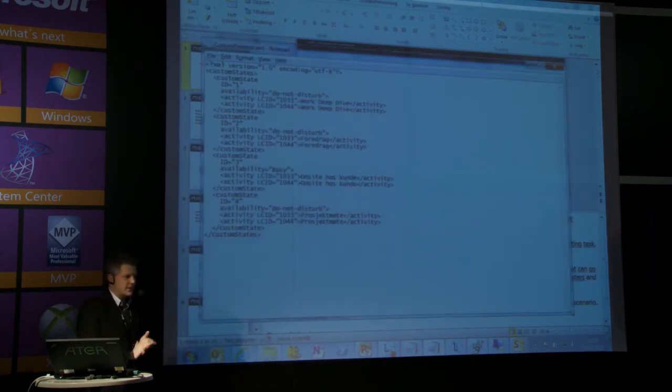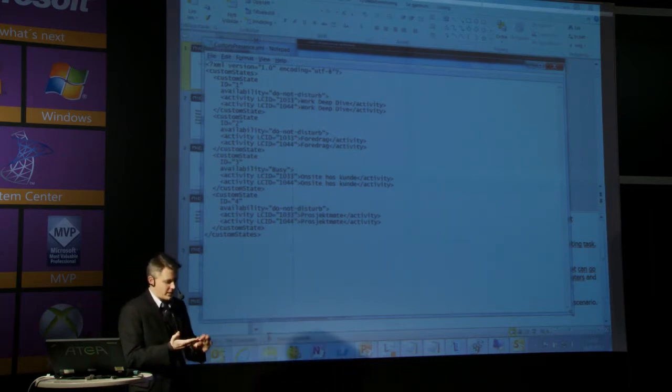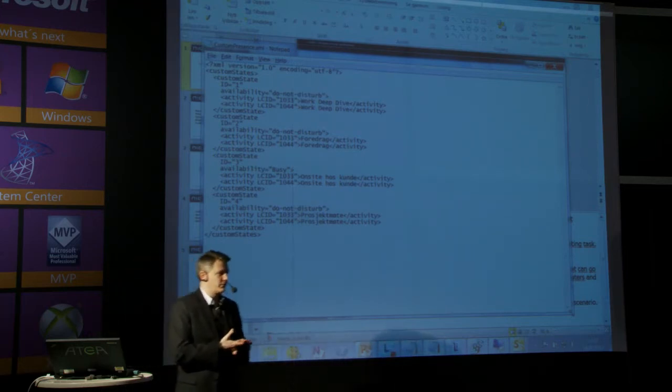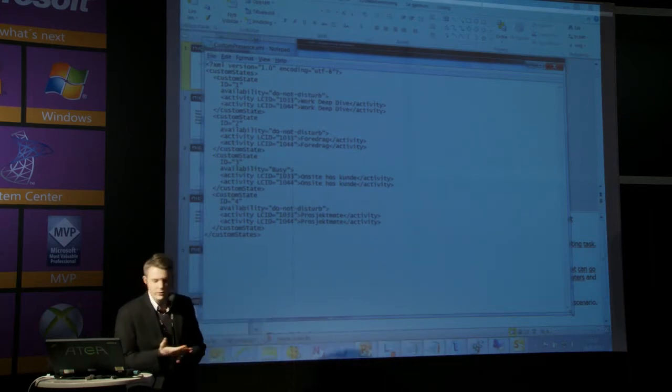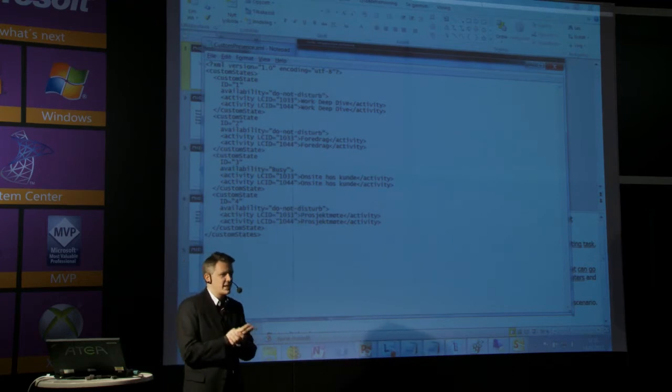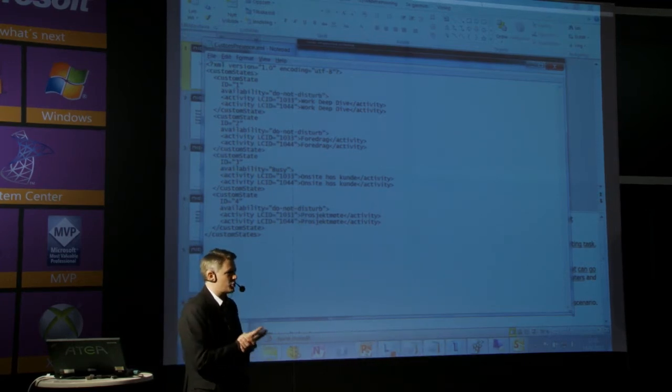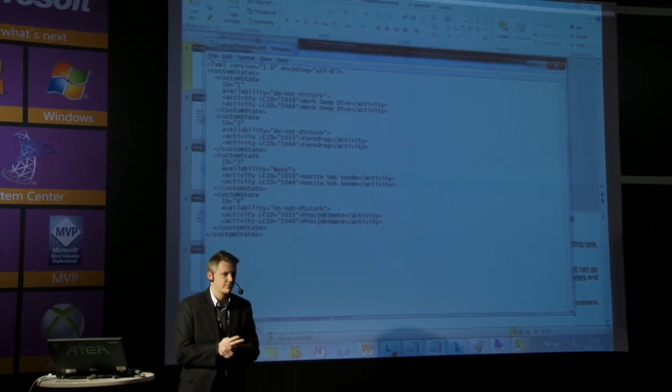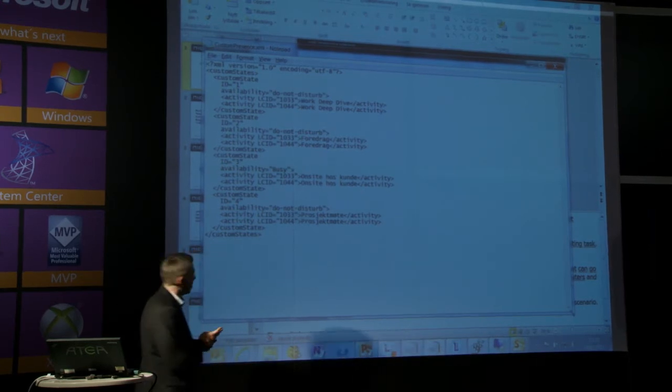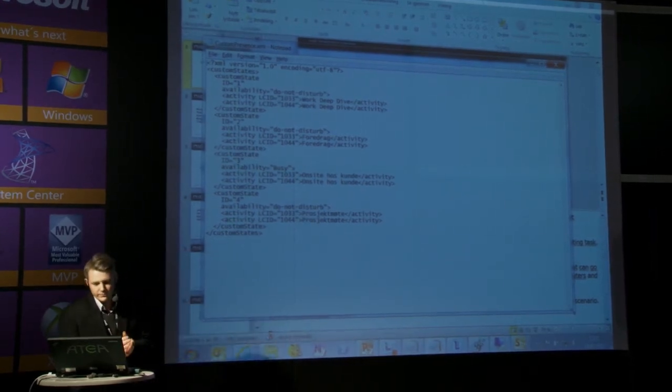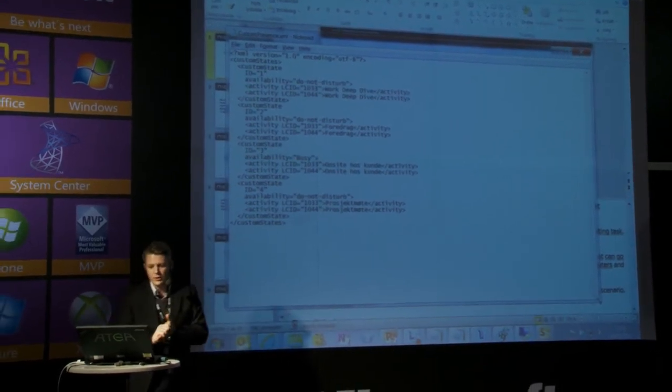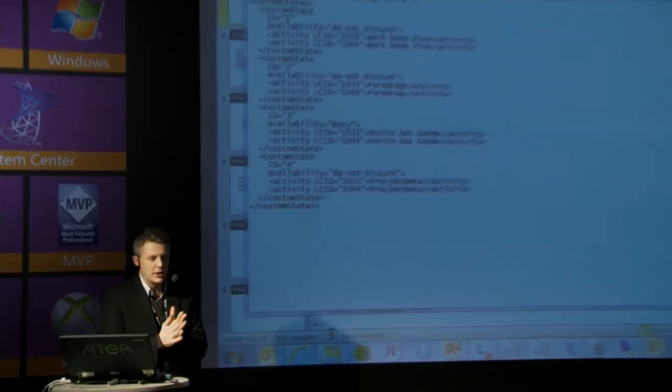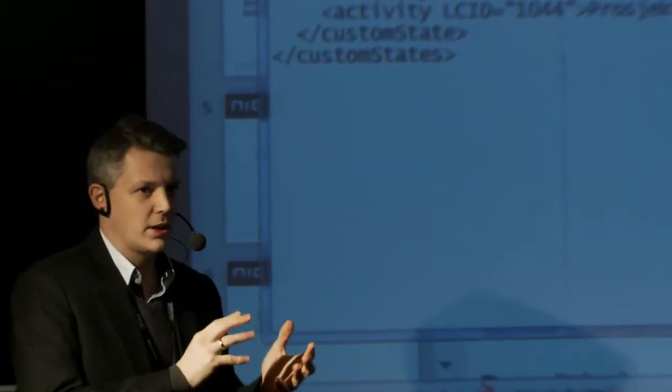And what this does, it gives you the possibility to configure four custom presence states that you can manually choose in Lync. So here I have configured three Do Not Disturb presence states and one busy presence state.